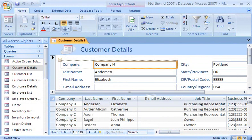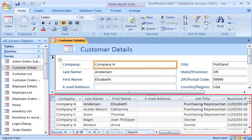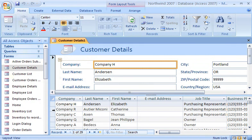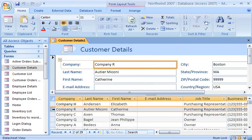With the split form view, I can use the datasheet portion to quickly locate the data and go to the form portion to edit the record. Since the two views are connected to the same data source, they are synchronized at all times.